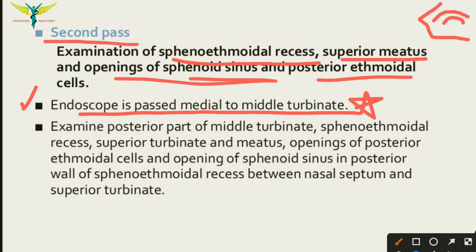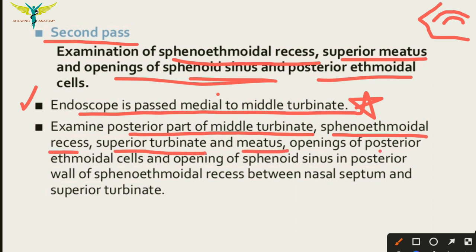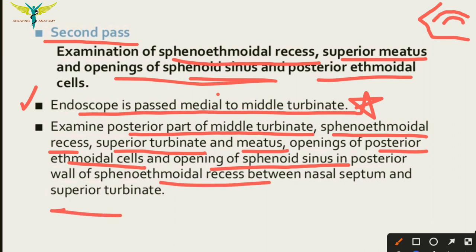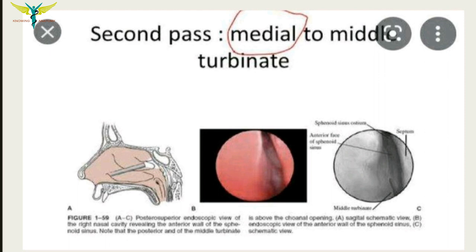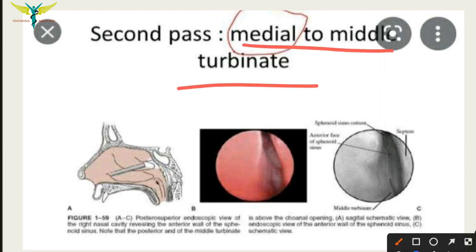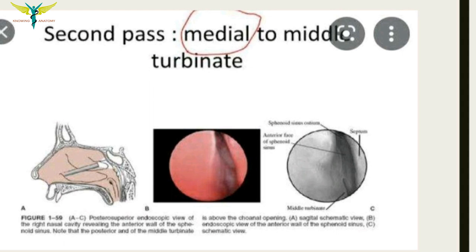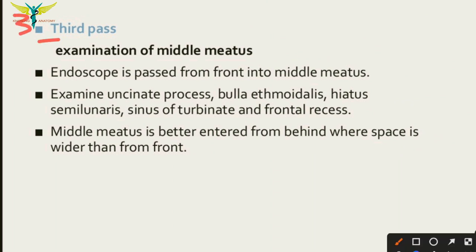In the second pass, the endoscope is passed medial to the middle turbinate — this is the important point to remember. We examine the posterior part of the middle turbinate, the sphenoethmoidal recess, superior turbinate, superior meatus, openings of the posterior ethmoidal cells, and openings of the sphenoid sinus in the sphenoethmoidal recess. Now coming to the third pass.